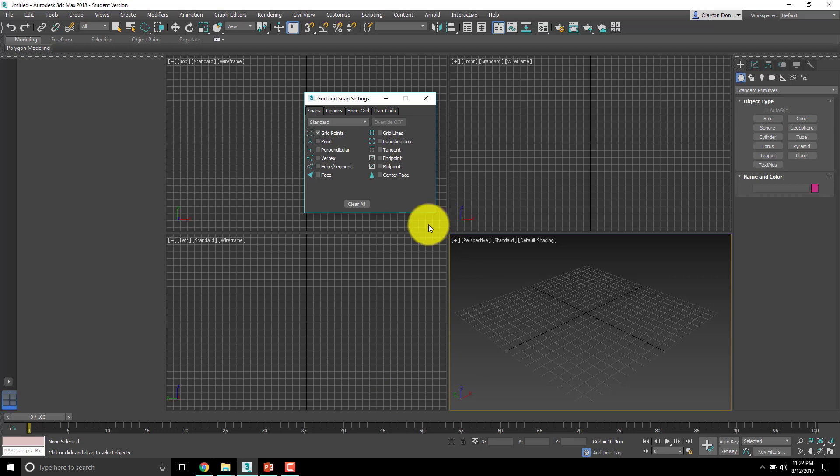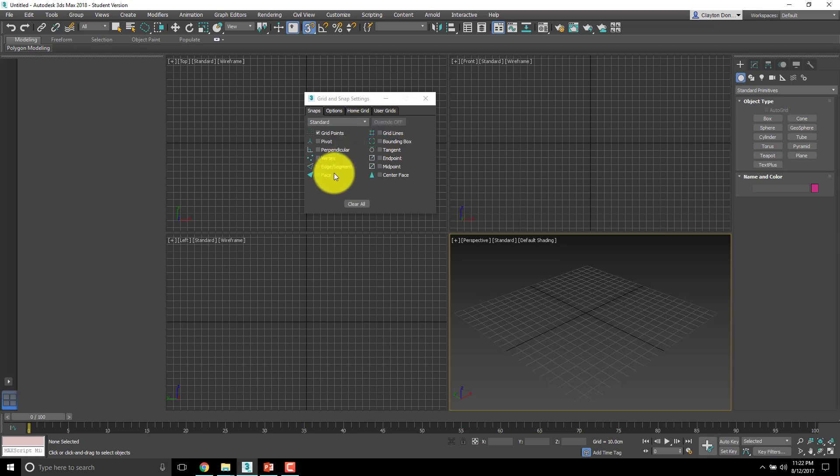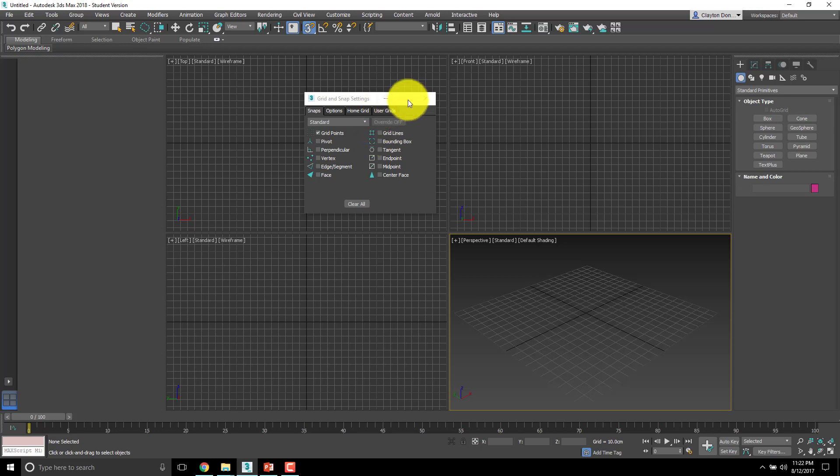Now when we actually get into snaps later on you will see me come up here, right click this to bring up this file and then select different types of snaps. And when we get to those I will go through why we're using vertex versus pivot versus grid. Generally a good place to leave it as grid, sometimes it's nice to have it on grid lines as well. All depends what you're working on. We'll be in and out of this menu quite a bit.